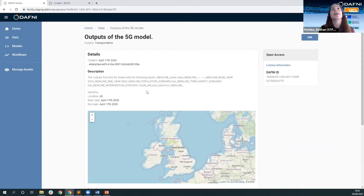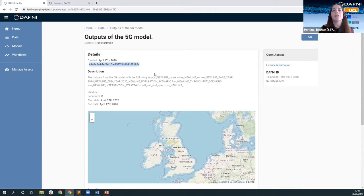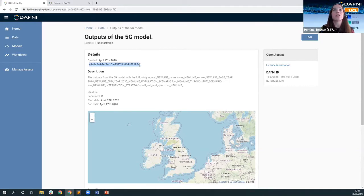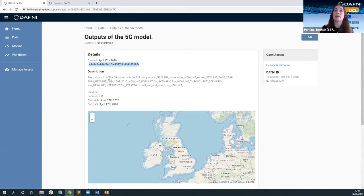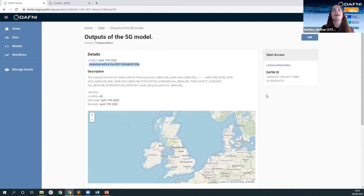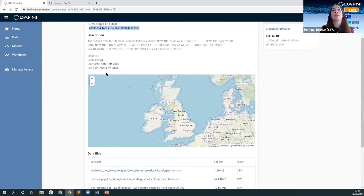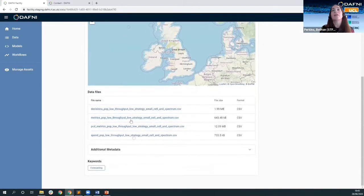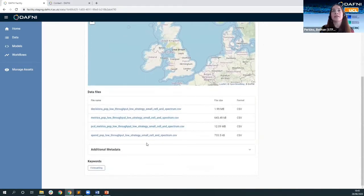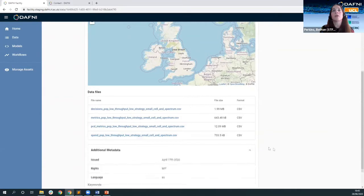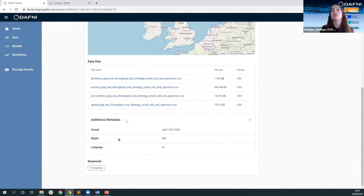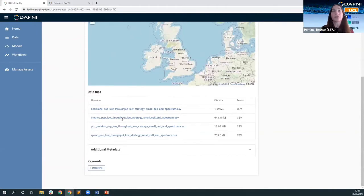So here we have some information about the model outputs. This number is not great for a demo but actually will come in useful later. This is one of the things that we're changing. This is actually the ID number of the modeling service so what this says is this data set was produced by the Daphne modeling service. And here we have a brief description entered when the model was created, some information about the spatio-temporal extent of the data and then the actual data sets towards the bottom along with some additional metadata for completion and any keywords which are used for the search.